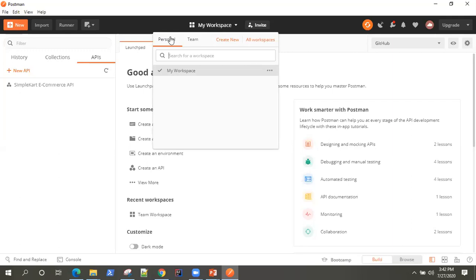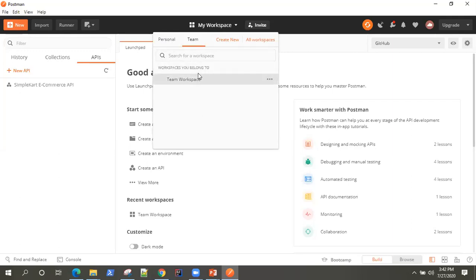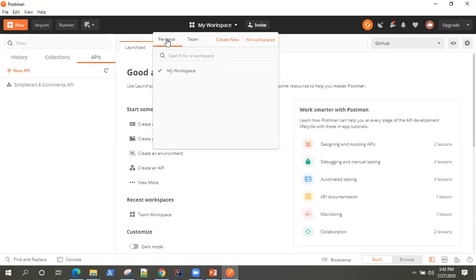Once you click on this, you will see there are two tabs — one is personal and one is team. The team workspace will list down all your workspaces which are shared with other team members, and personal workspace is where you will have all your personal workspaces. Let's go ahead and create another personal workspace for this training.